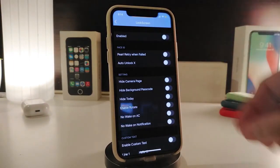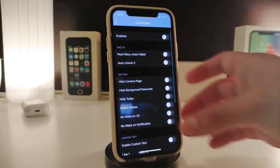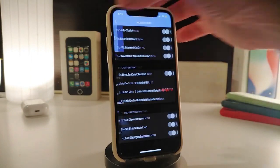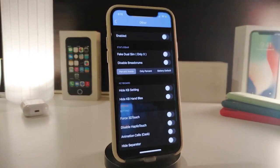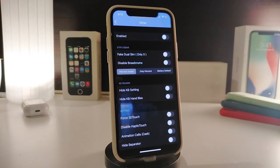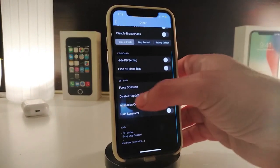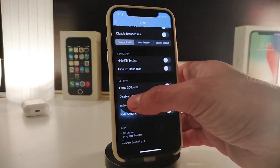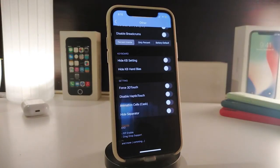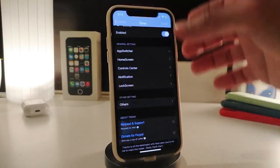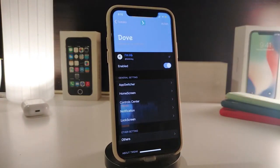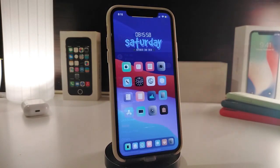Going back, the last section is for your lock screen — enable it and you get most of the lock screen customization options. Tapping on 'Others,' the tweak provides extra stuff like a force 3D touch, disable haptic feedback, and hide the separator. This is a solid UI tweak for changing different things on your iPhone. Once again, this one is called Dope.